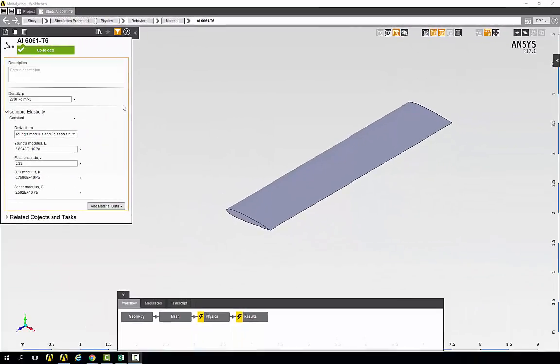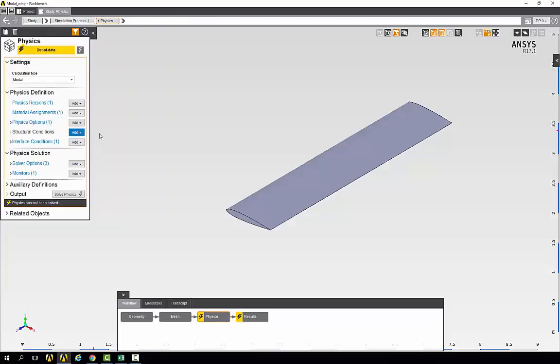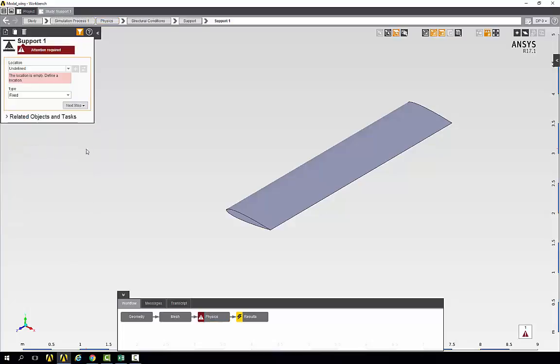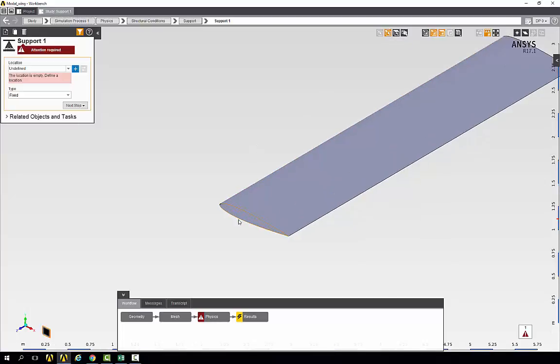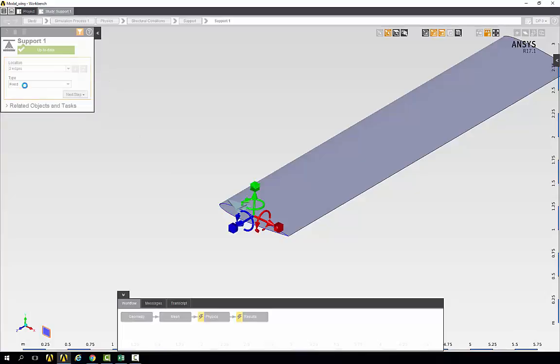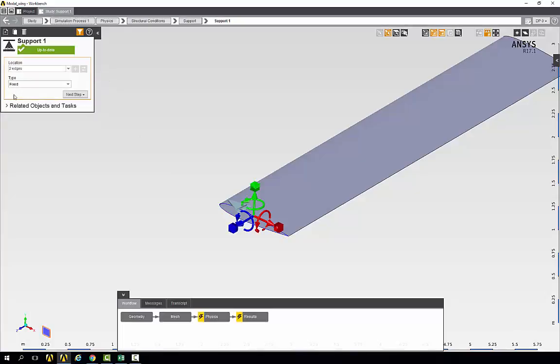So now we need to go back to the physics page and add our fixed support. Go to structural conditions, add support. And we need to make sure the edge selection filter is highlighted. And we can select these two edges on the edge of the wing as our location. We'll keep the type as fixed.